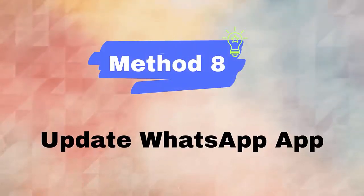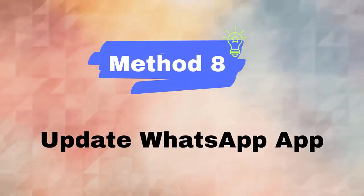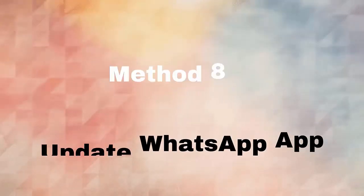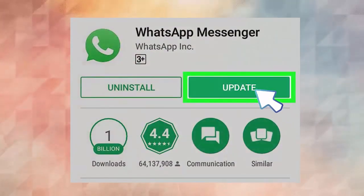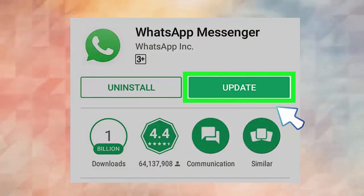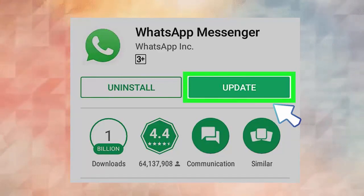Method eight: update WhatsApp app. Follow the steps: first open Google Play Store on Android phone, now click on profile icon and choose my apps and games. Next, look for WhatsApp app from the apps list. Here check and tap on the update option.